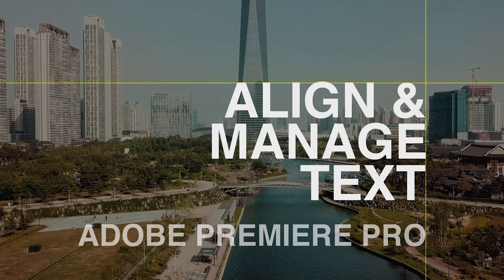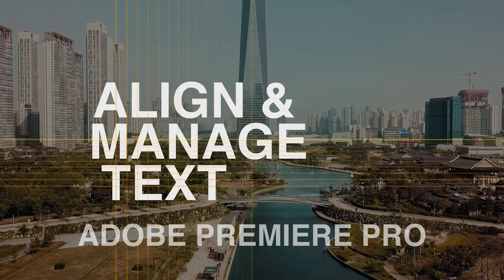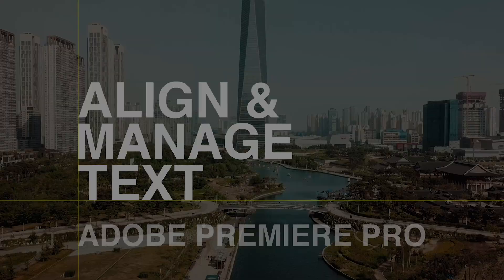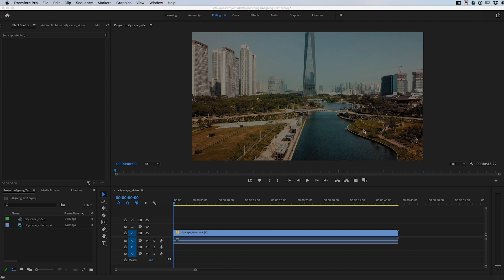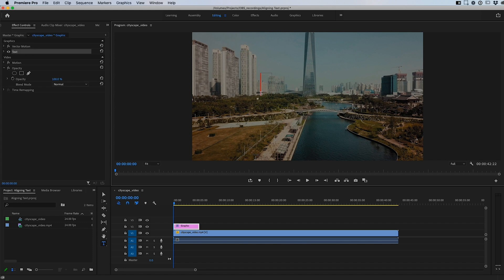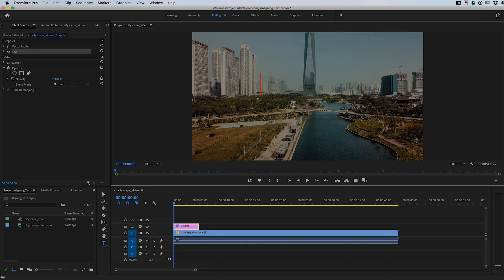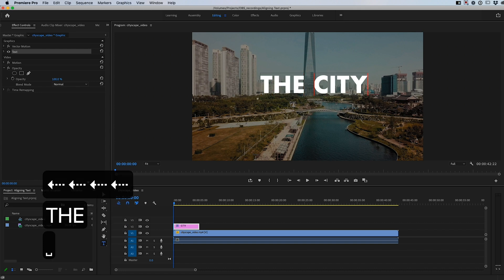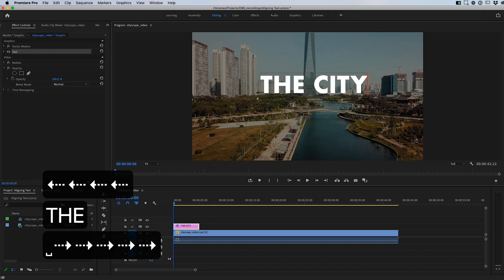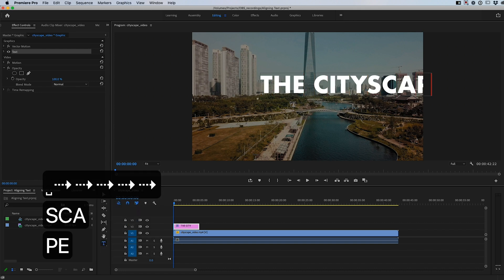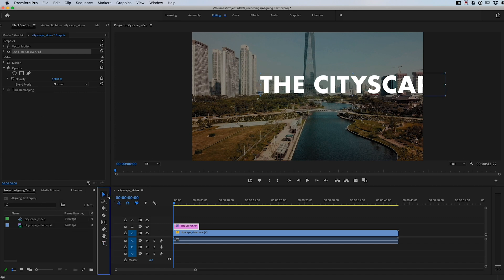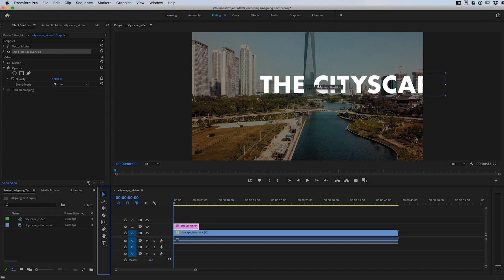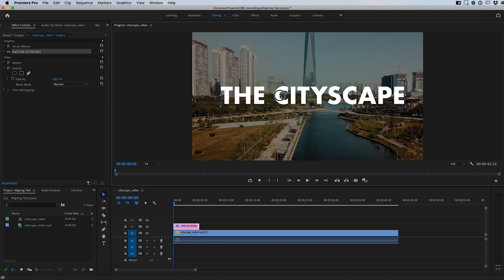So we have our typical layout here where we're trying to put a title on, say, an opening for a show or a main title. What we typically do is go into our tool panel here and pick the type tool, and then we go in here and just start typing out. Let's call it 'The City,' that's the name of the title of our film. Then we'll hit the selection key and line it up here.